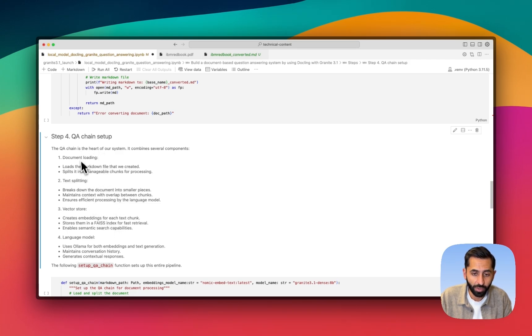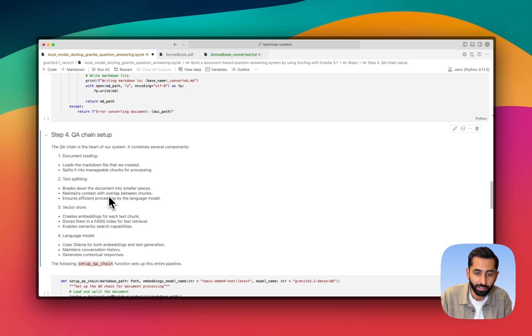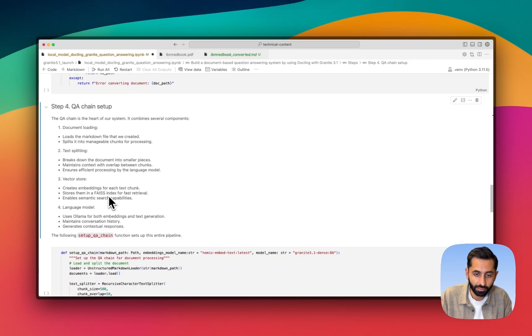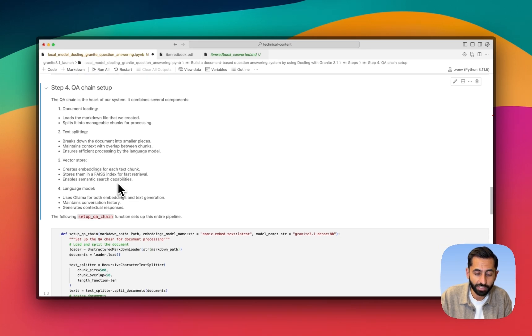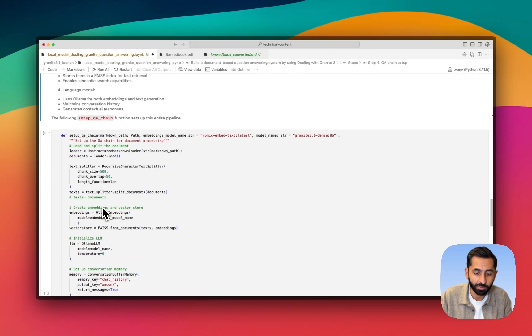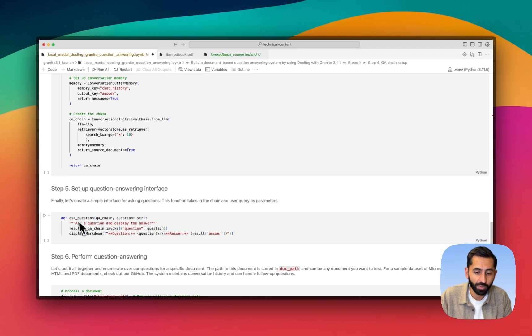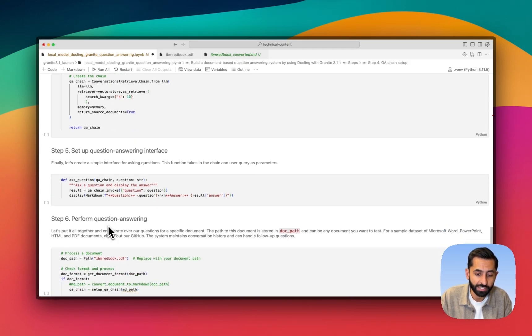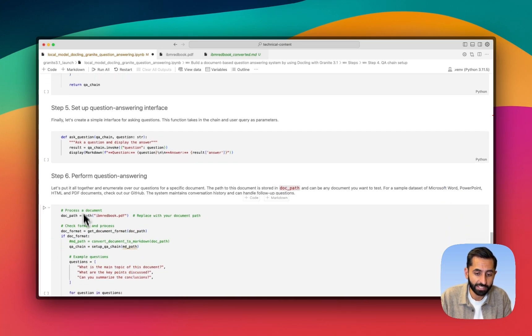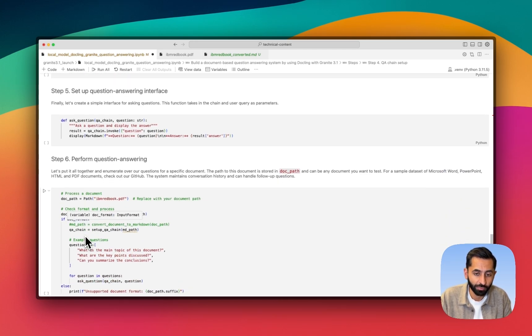Step four is where we're going to set up our question and answer chain using the document, splitting it into chunks, storing it in a vector store, and then setting up our language model. Step five is where we're going to set up our question and answering interface, and step six is where we actually perform the question and answering itself.